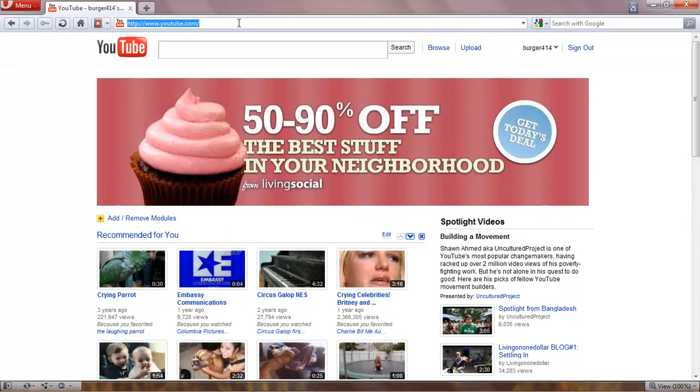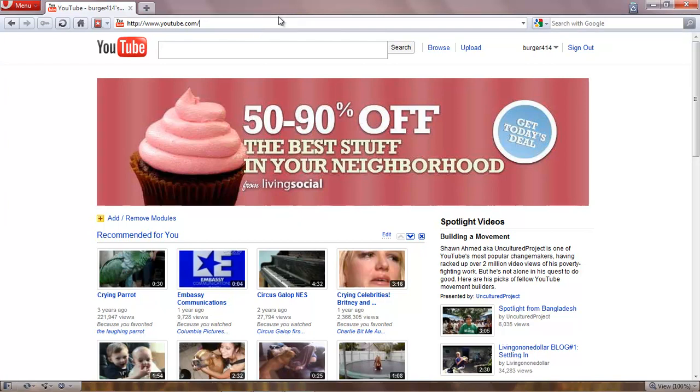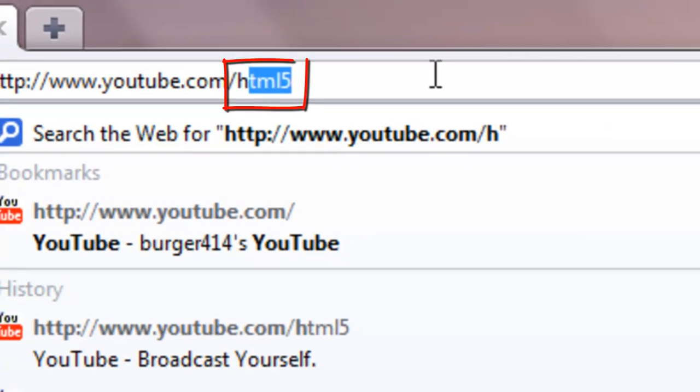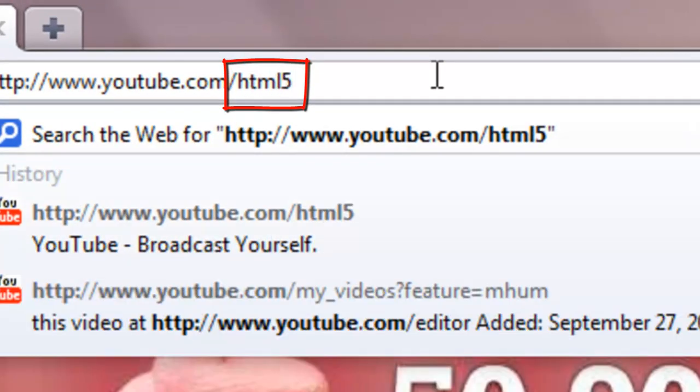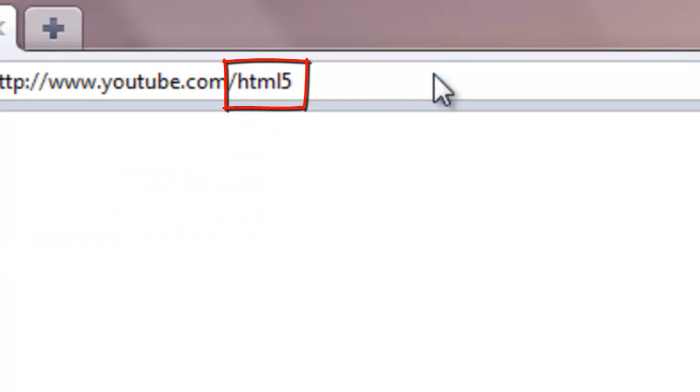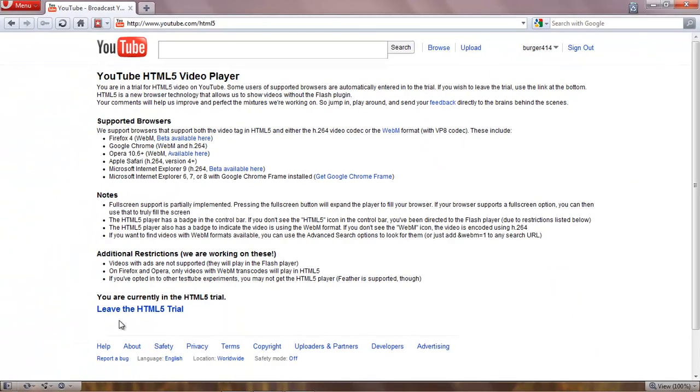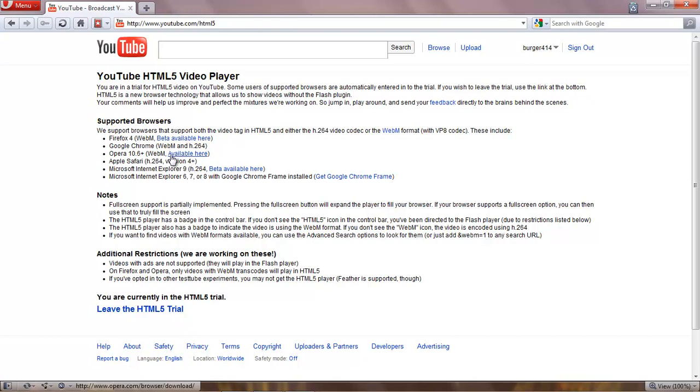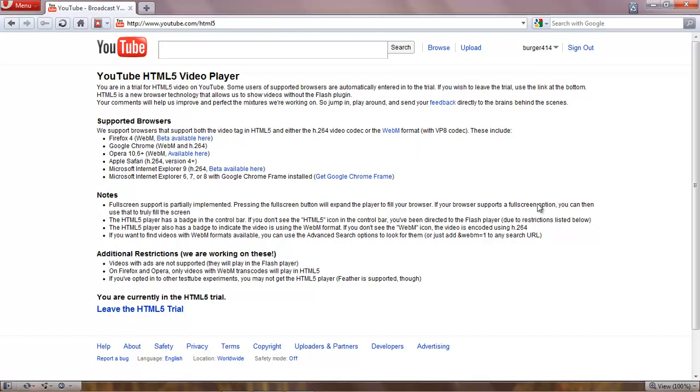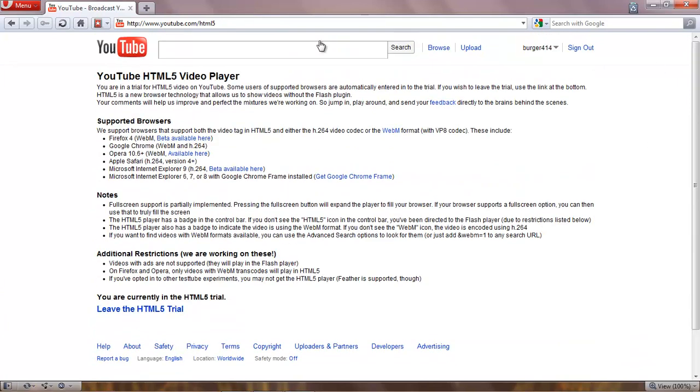But for those of you that don't know how to get the HTML5 feature here on YouTube, next to the address bar after the slash there, just type in HTML5. Press enter. And you have the option to leave or try it out. But like I said, it does support HTML5. Here. 10.6 and up. WebM. It's available. So let's go back.